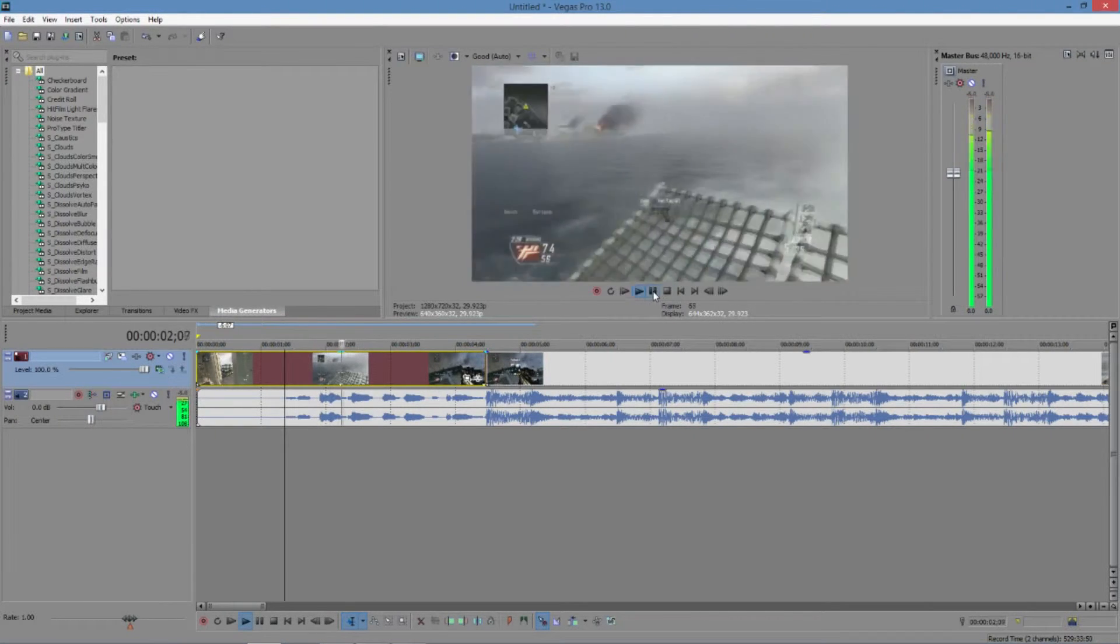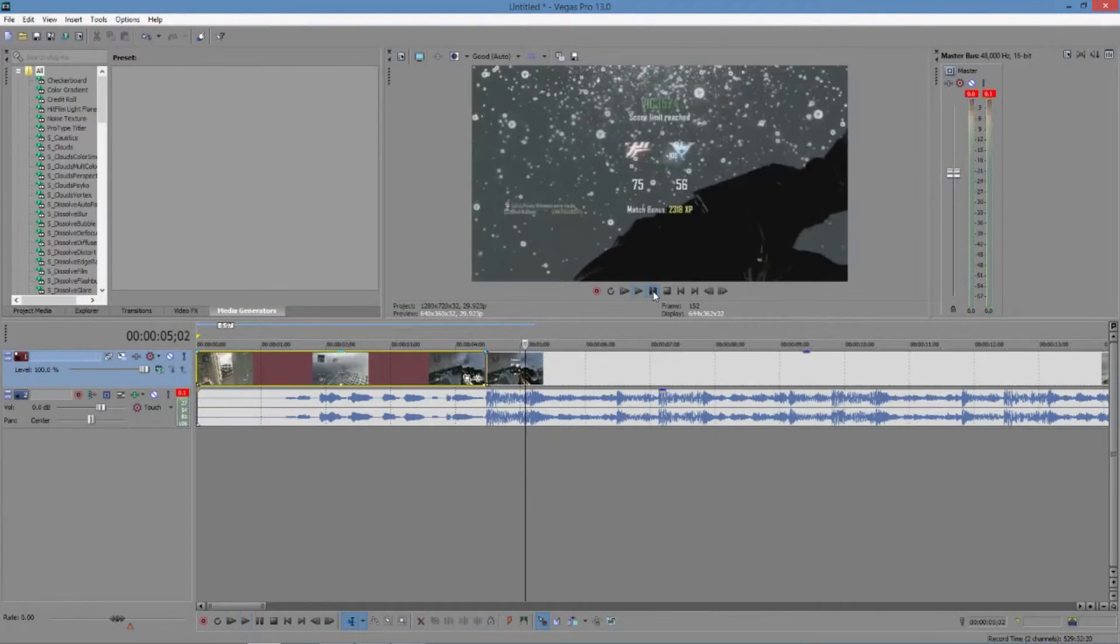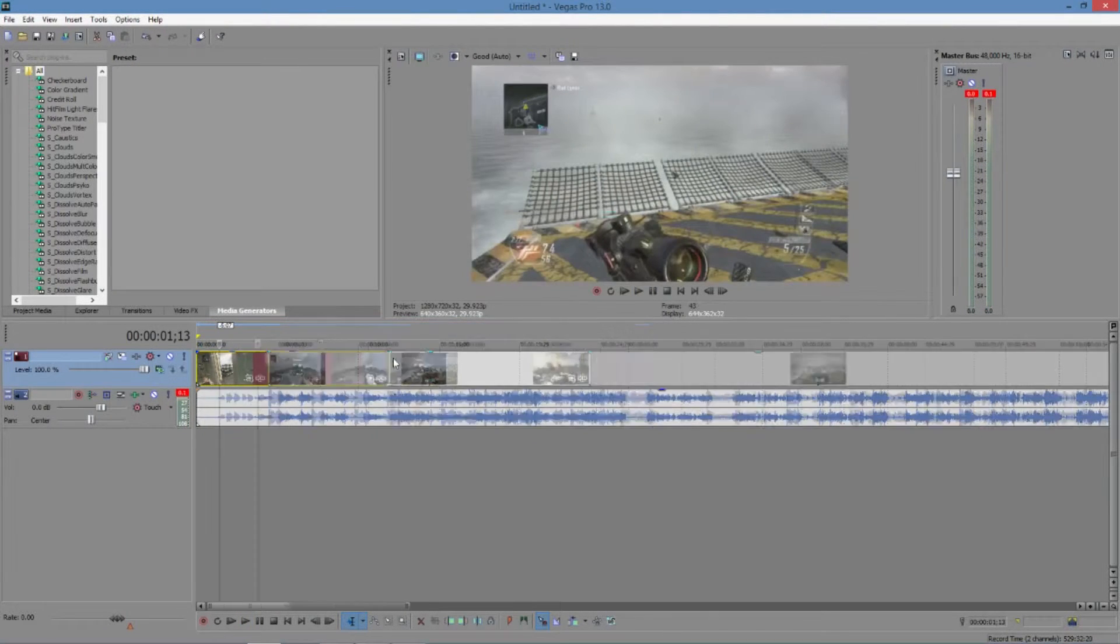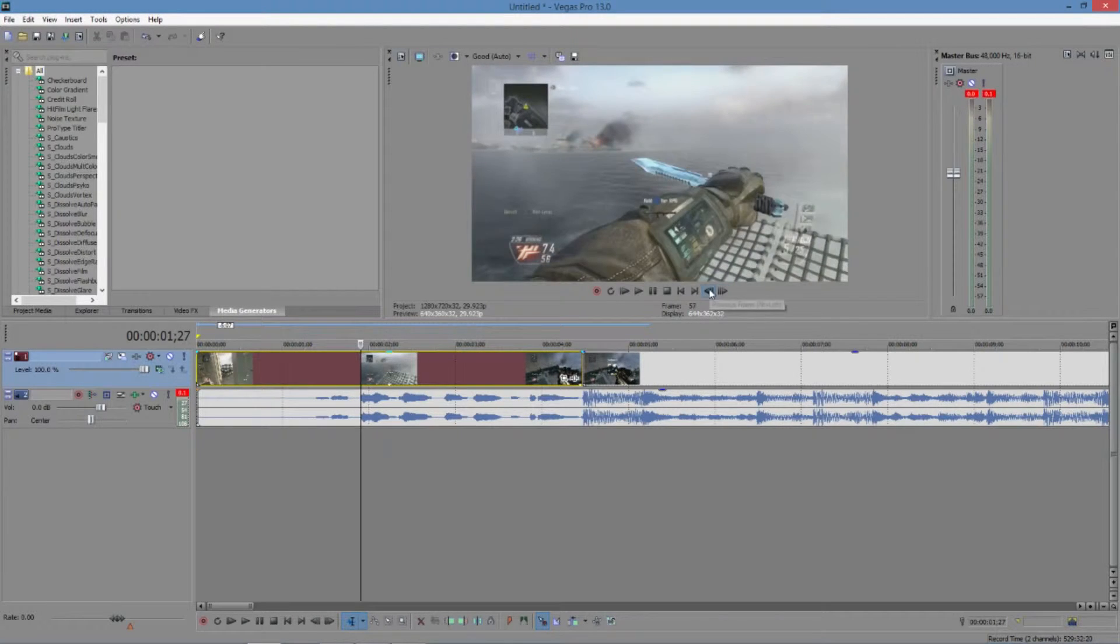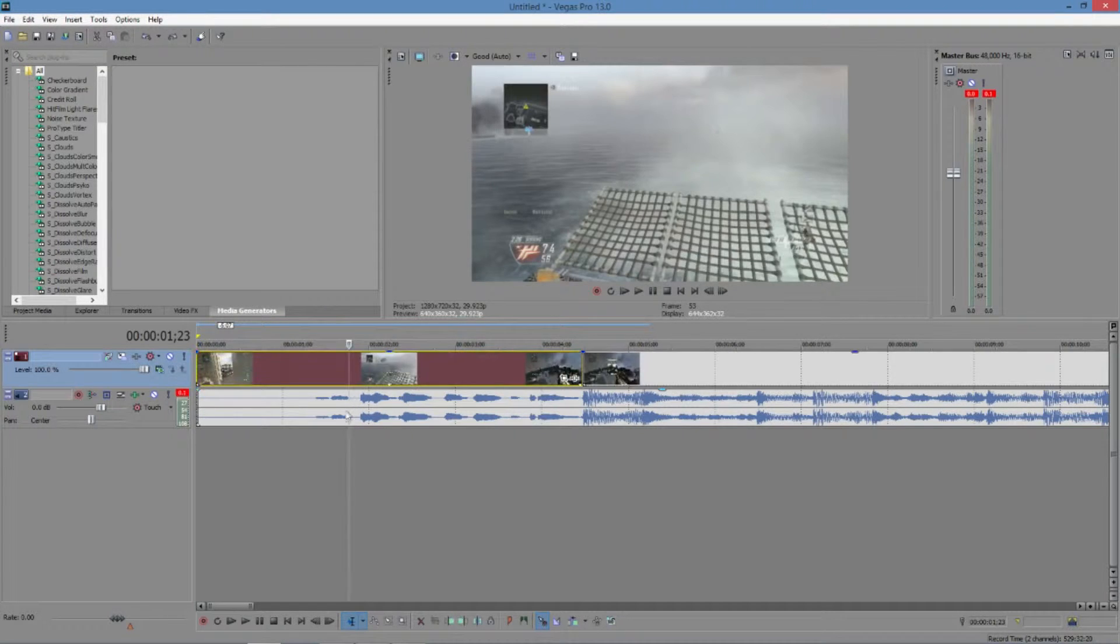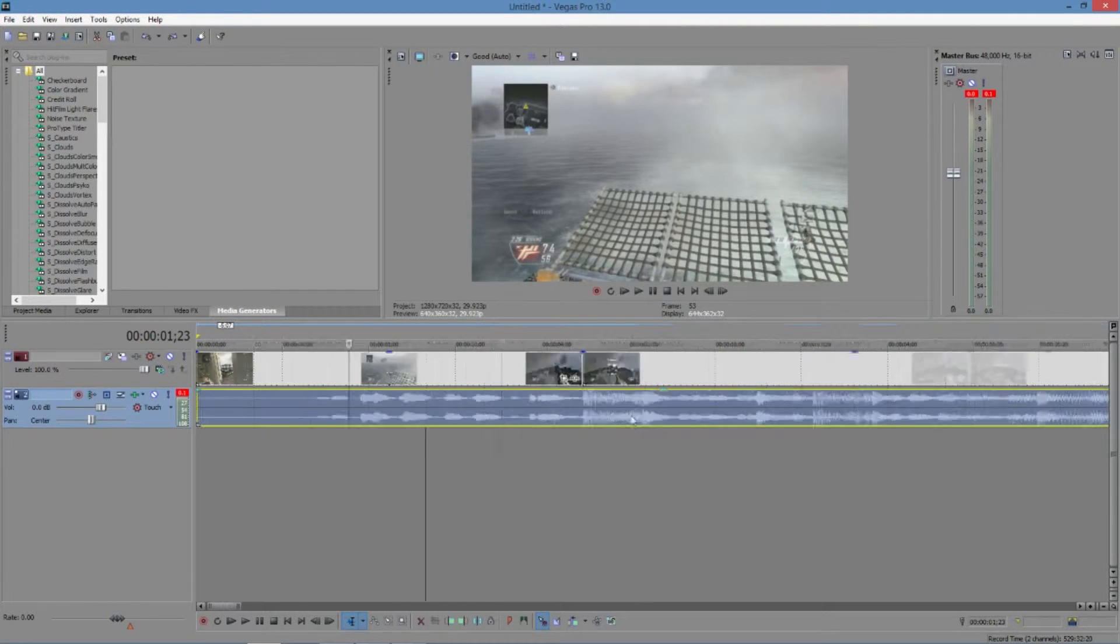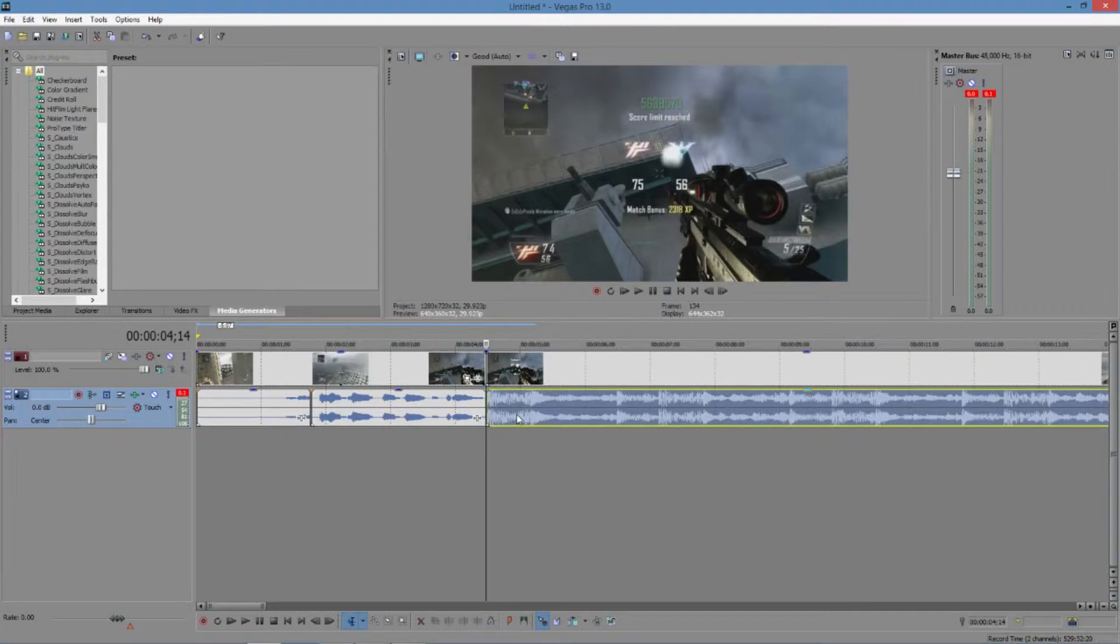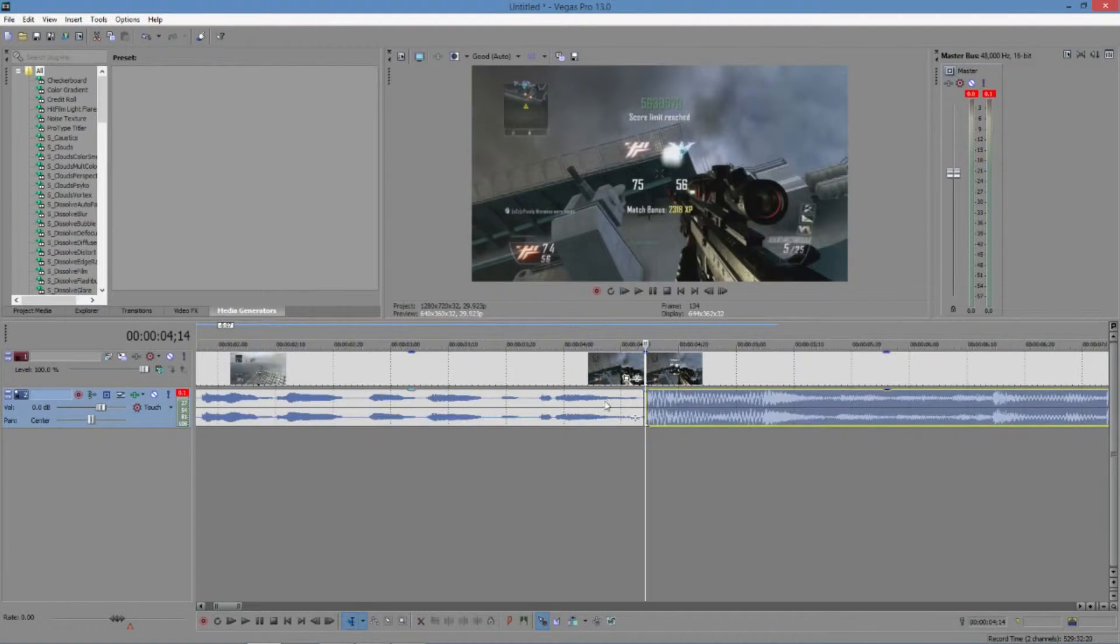Then what you're going to want to do is find the part that you want to mute. As you can see, it hits right on the beat. You're going to find the spot that you want to mute. I'm going to do it right before he goes for the shot, right before that knife. You're going to want to make sure your audio is selected too. Select your audio and then split it right where the shot hits.